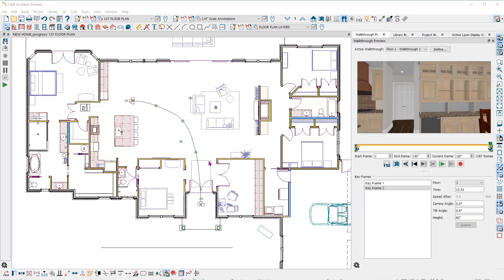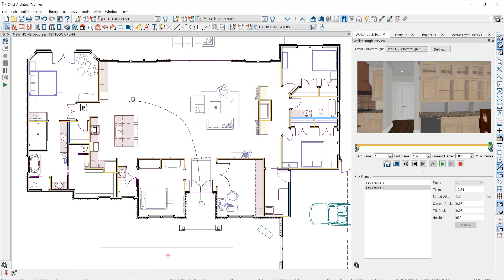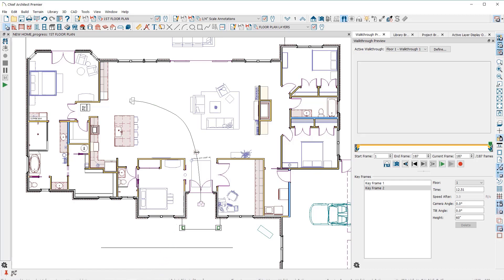Now I'm going to add some keyframes to my walkthrough. With the walkthrough path selected, I will click on add keyframe here in the edit toolbar at the bottom, then click on the path where I want to add the keyframe.